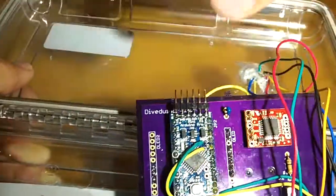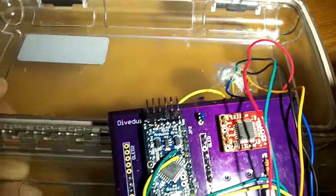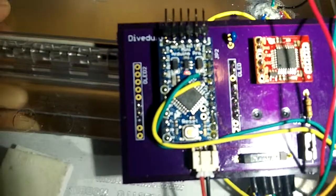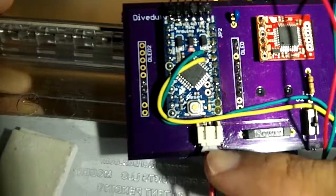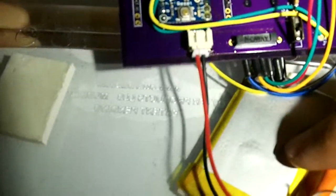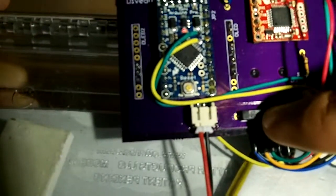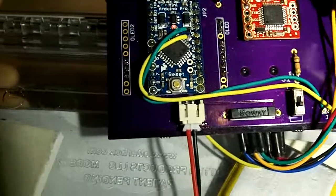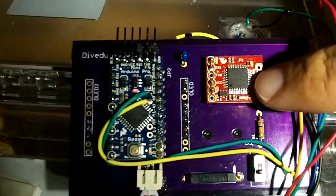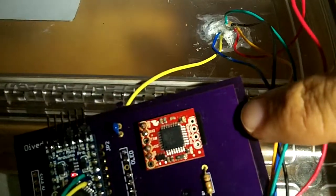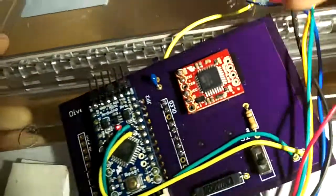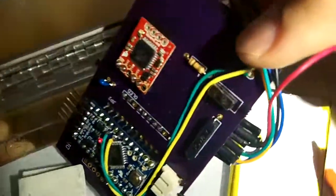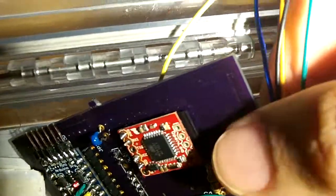On the back we have our Arduino Pro Mini, your LiPo battery connector, your reset switch, and here we have the OpenLog where it is recording on our SD card that is here.